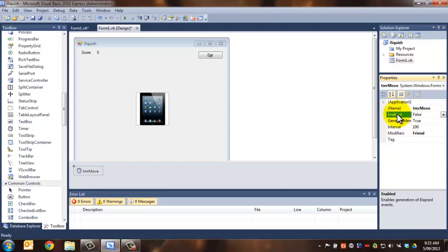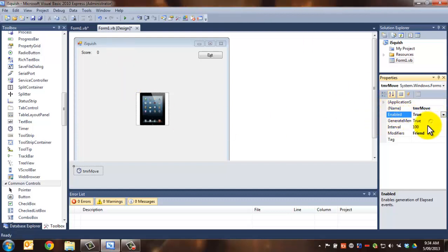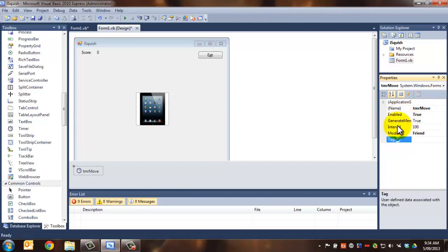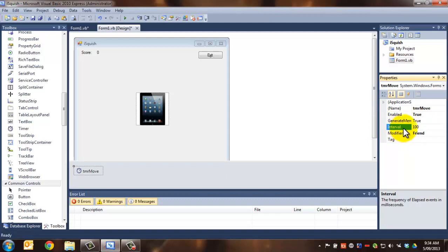This enabled property, there's not a lot of properties here. It actually says whether or not the timer is going to be working or not. So for it to start moving the picture, we need that to be true. So set enabled to true. Generate member we don't care about, modifiers we don't care about, and tag we don't care about today. Interval is the next one that we actually worry about. Now, this is the speed at which it will tick, and it's in milliseconds.